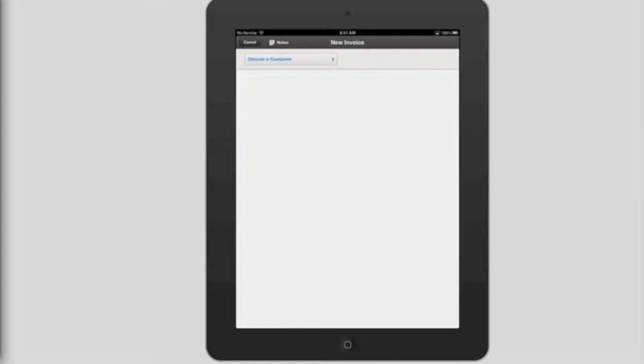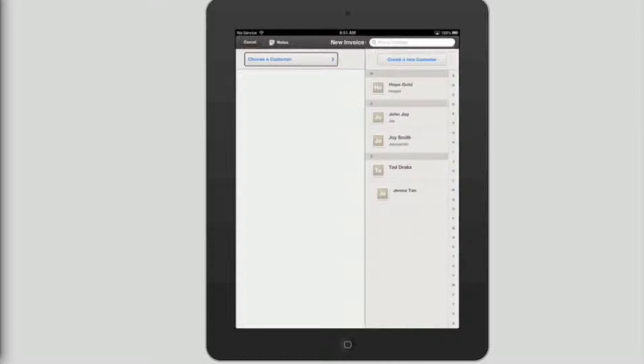You have now entered the new invoice page. To create your invoice you must choose a customer. So flick right until you hear choose a customer. Cancel notes button. New invoice. Choose a customer button.